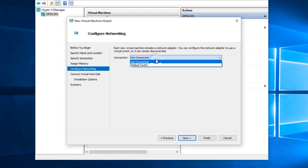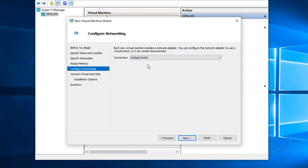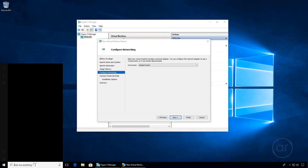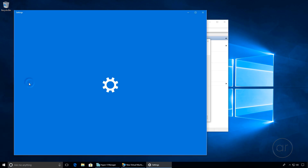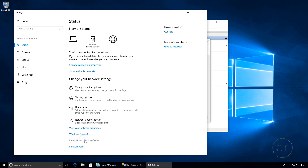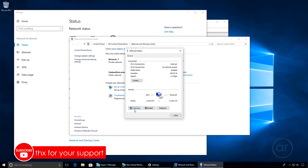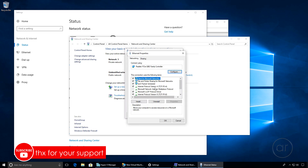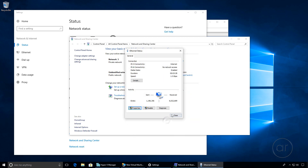For our networking settings, we have two choices, but it doesn't really matter what you choose because we'll need to configure a virtual switch later. You can leave it as Not Connected or select Default Switch. I'll take this opportunity to show you how my network is currently set up. Searching for Network, let's go to Network Status and click on the Network and Sharing Center. You can see I have a normal Ethernet connection, and if I open it up and look at its TCP/IP properties, I have it set to a static IP address of .106. I'll go ahead and close out of all these windows.